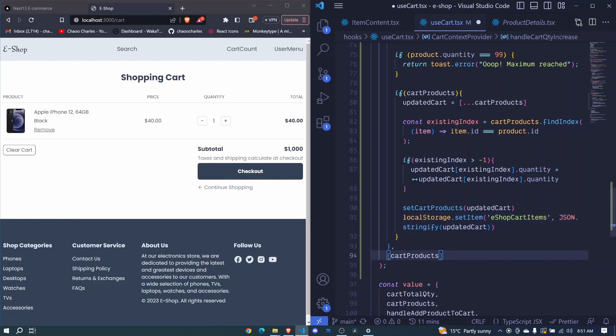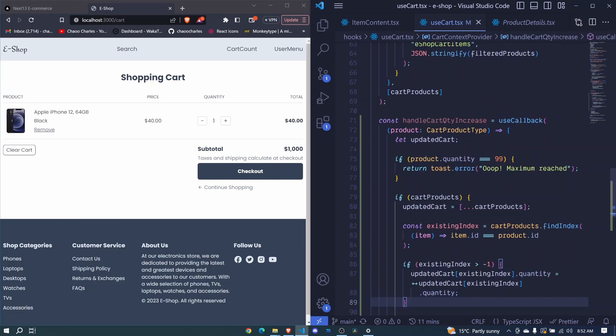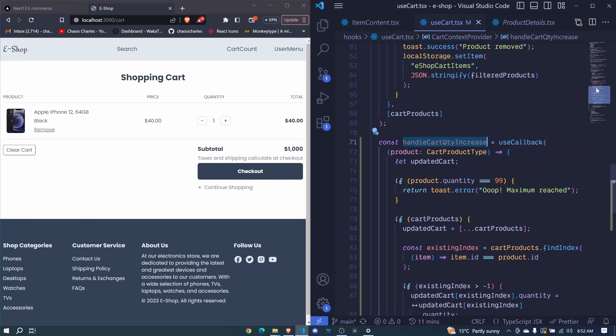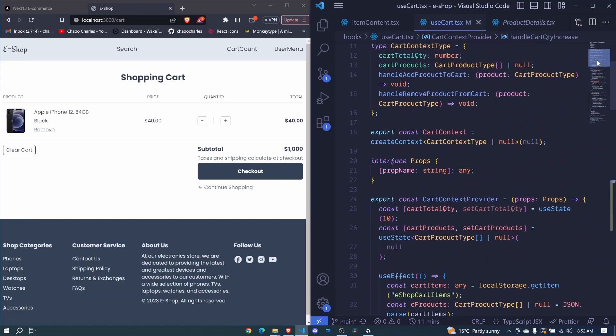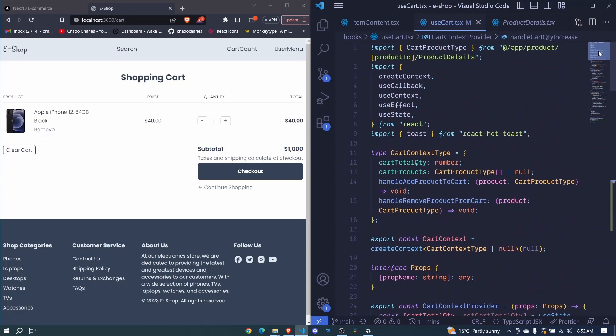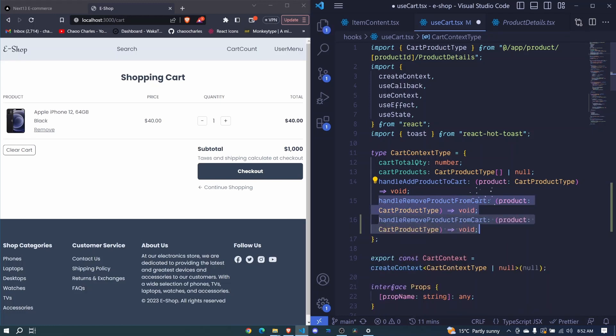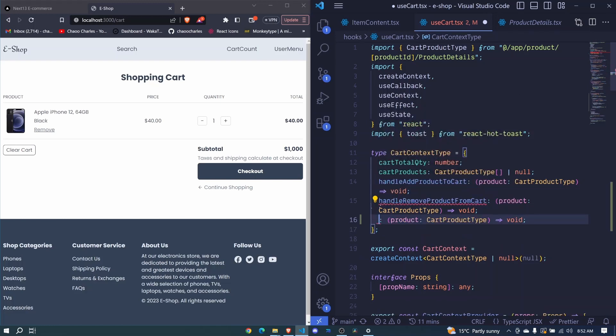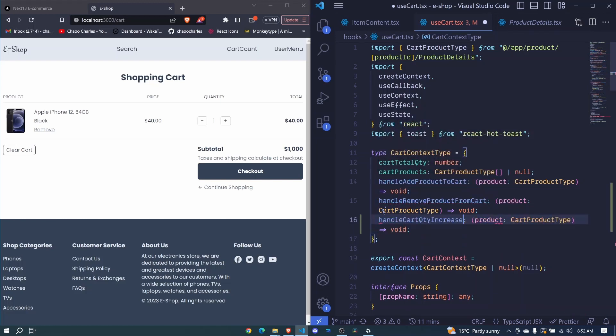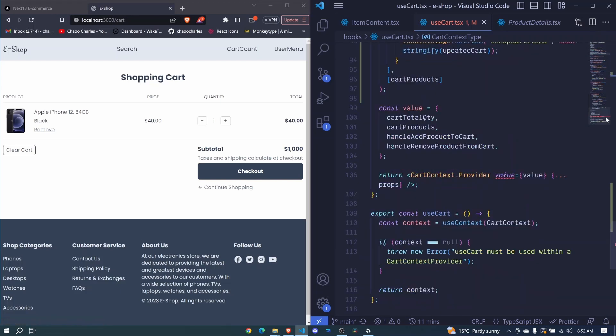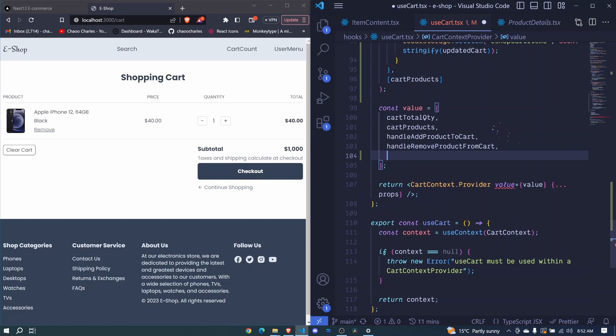I hope this makes sense. So now all we need to do is to take this handle cart quantity increase. We will define its type at the top here. It will be similar to this one. So I can duplicate this one. Alt shift bottom arrow. Then I take this. I remove it and paste what I copied that way. Now our value expects us to pass this function. So down here you see value complaints. We come here and we pass handle cart quantity increase and I save.